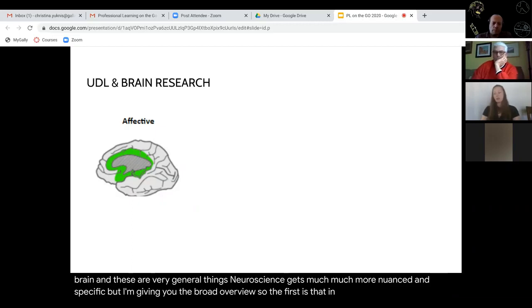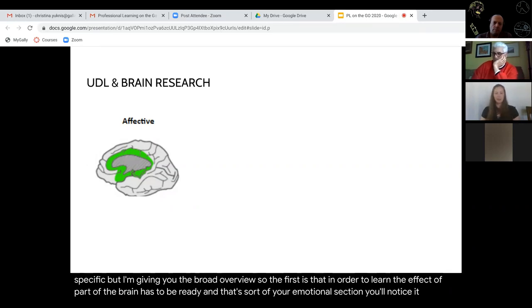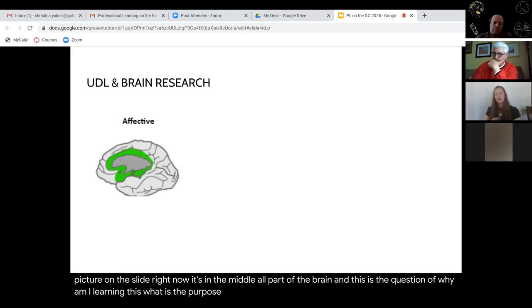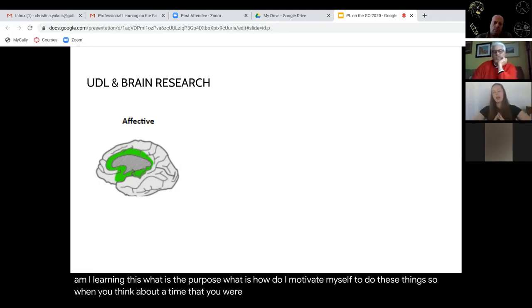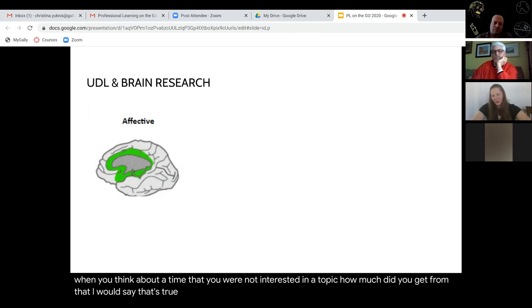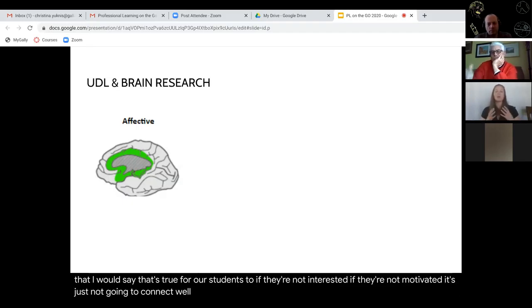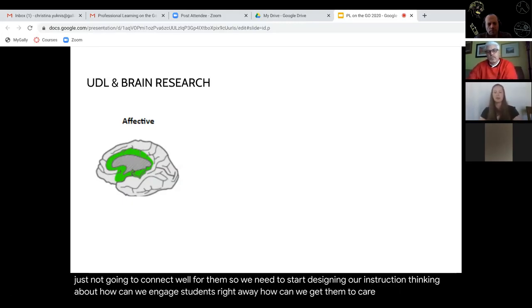The first is that in order to learn, the affective part of the brain has to be ready — that's sort of your emotional section, in the middle part of the brain. This is the question of: why am I learning this? What is the purpose? How do I motivate myself? When you think about a time that you were not interested in a topic, how much did you get from that? That's true for our students too — if they're not interested, if they're not motivated, it's just not going to connect. So we need to design our instruction thinking about how can we engage students right away and get them to care about what they're learning.